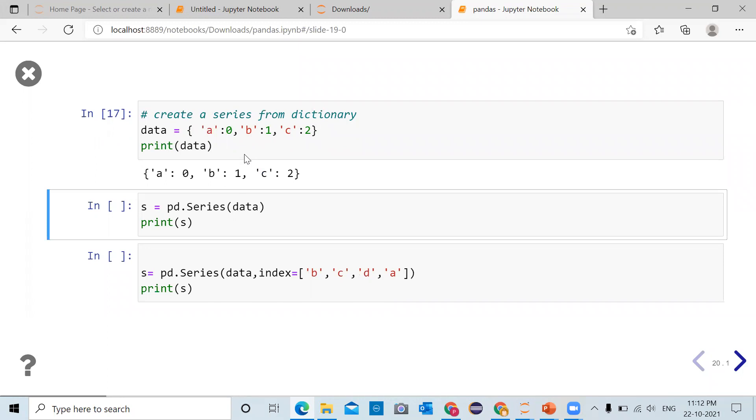When you convert this dictionary into a pandas series, keys of this dictionary will act as indexes and values of the dictionary will be acting as values of the series.